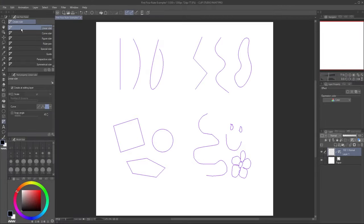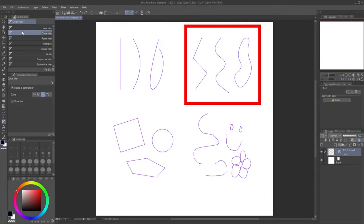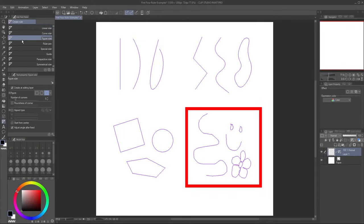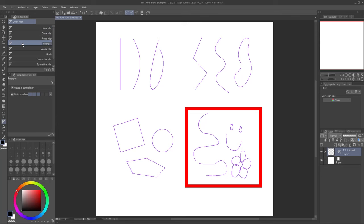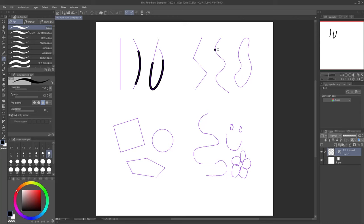The first four ruler types on the list: Linear, Curve, Figure, and Ruler Pen, all work the same way. You draw a shape, and your drawing tool snaps to it. I'll cover them all in more detail in a later video.